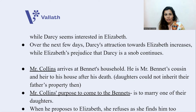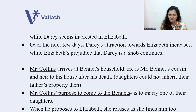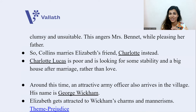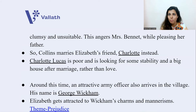Mr. Collins likes Elizabeth instantly and proposes to her. But Elizabeth refuses because she finds him very clumsy and unsuitable. This angers Mrs. Bennett, who says he will inherit their house and lives with a rich benefactor — but Elizabeth says she cannot, she doesn't like him. This pleases her father, who is quite cool about it.